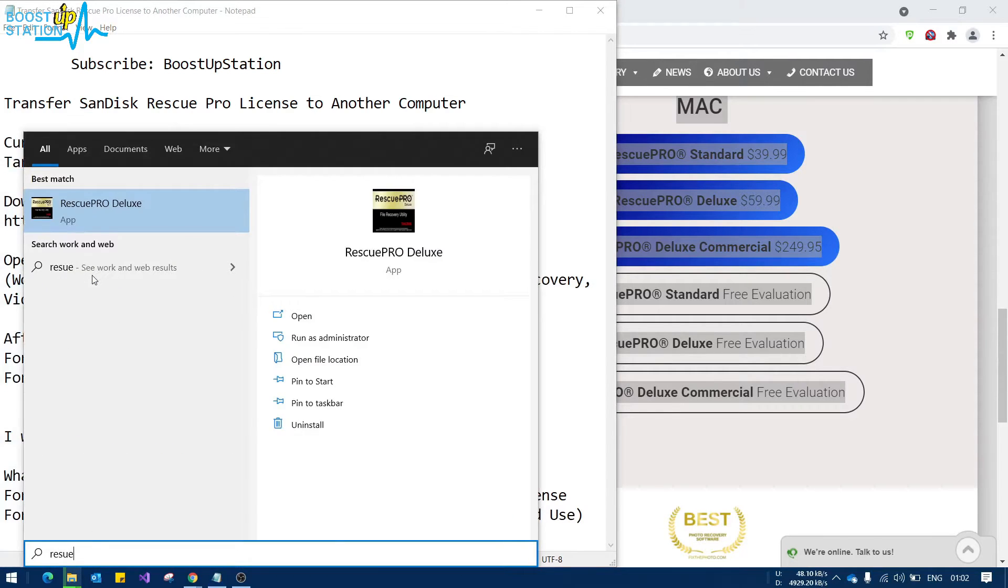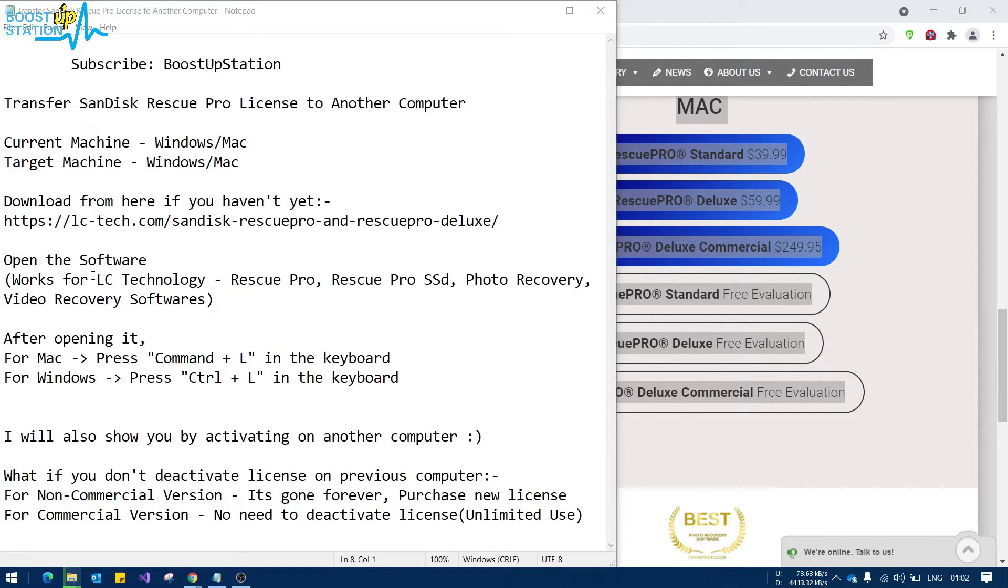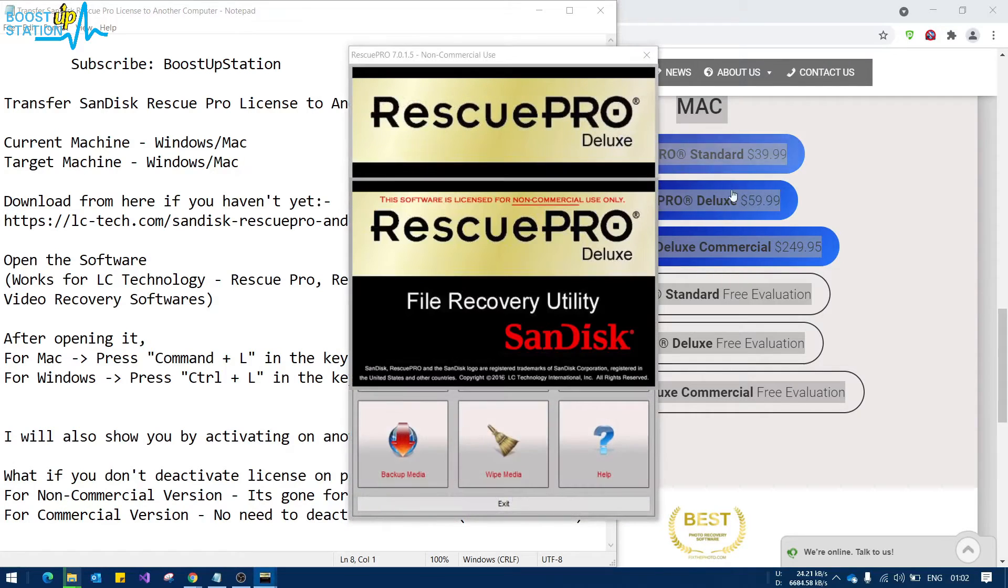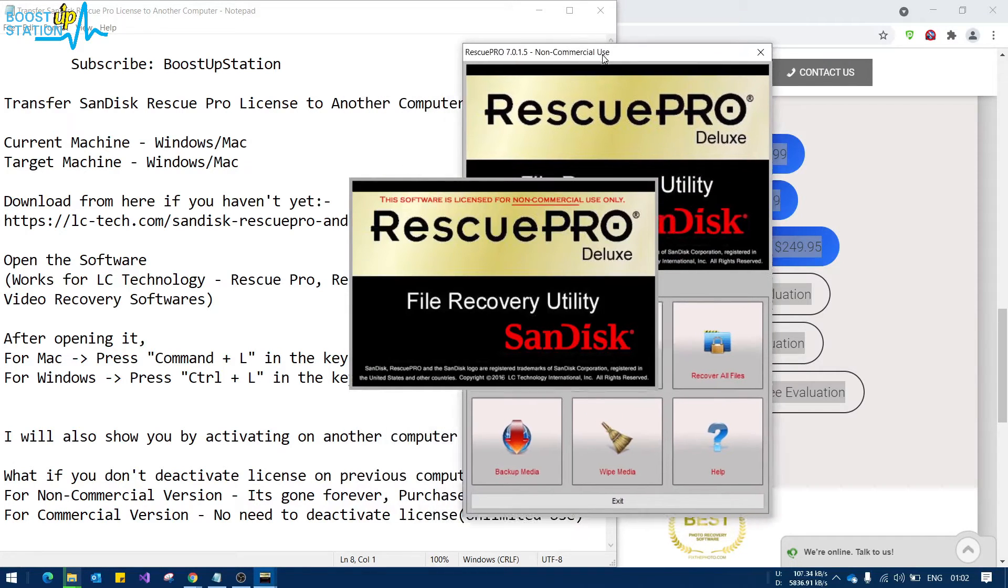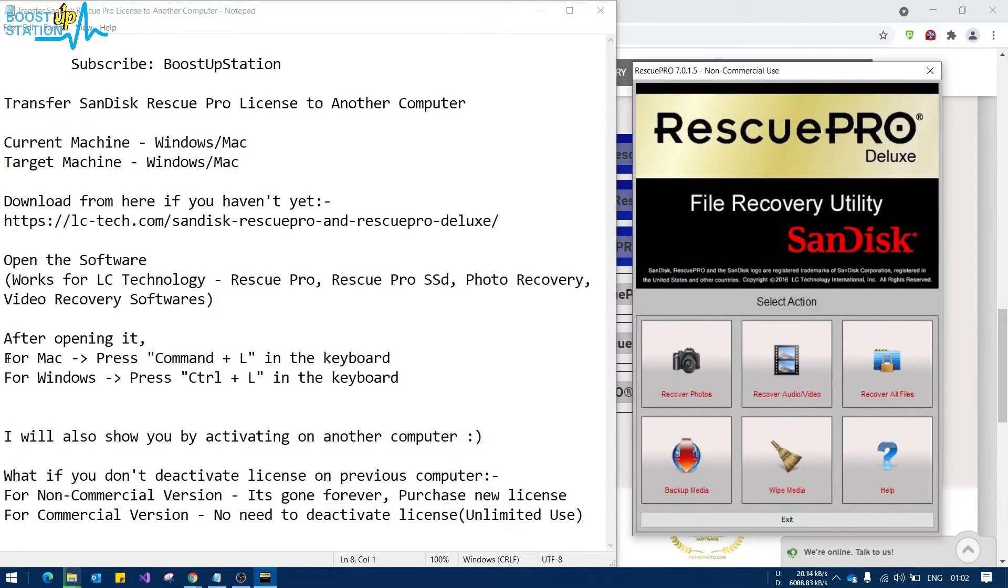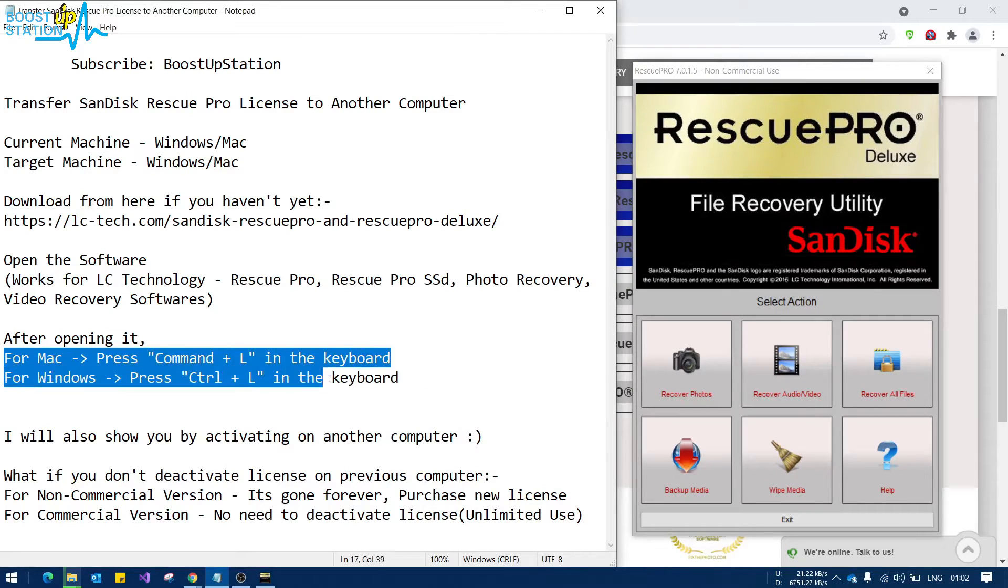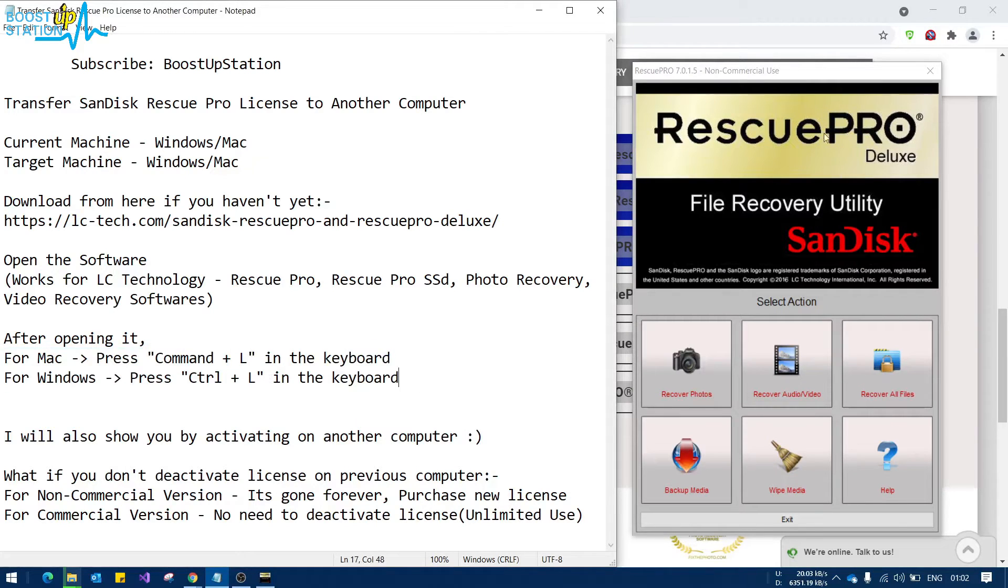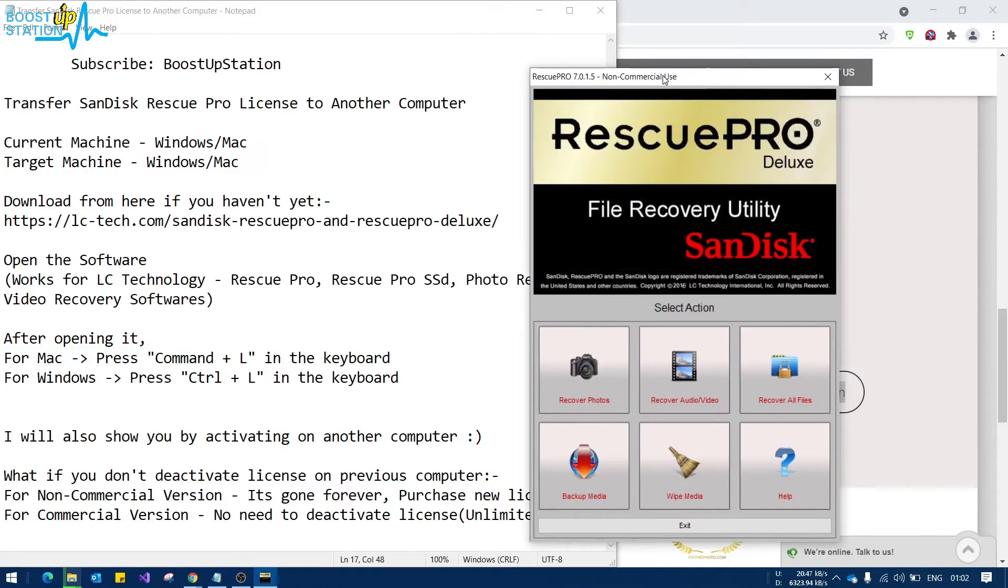Just open up the software Rescue Pro, whichever version you have like Standard, Deluxe, or Commercial. Now after opening, you can see here what we have to press in the keyboard. So I am using Windows, so we'll be just pressing Ctrl plus L.